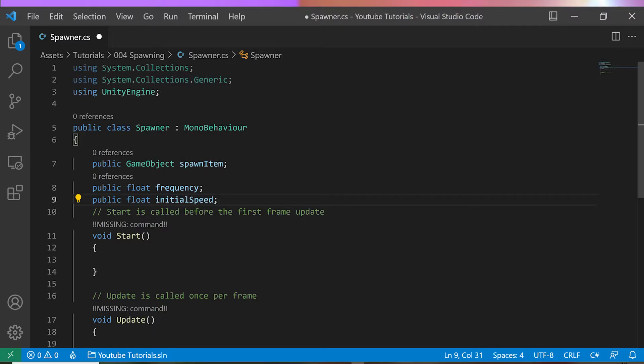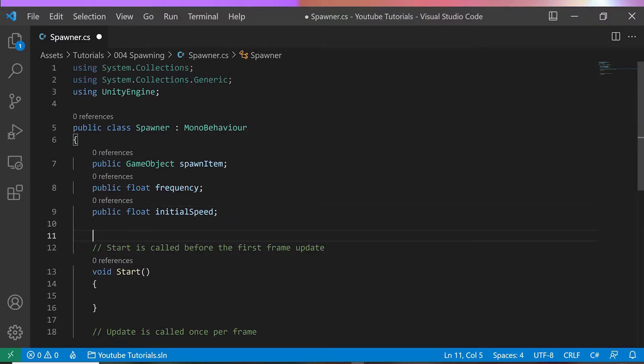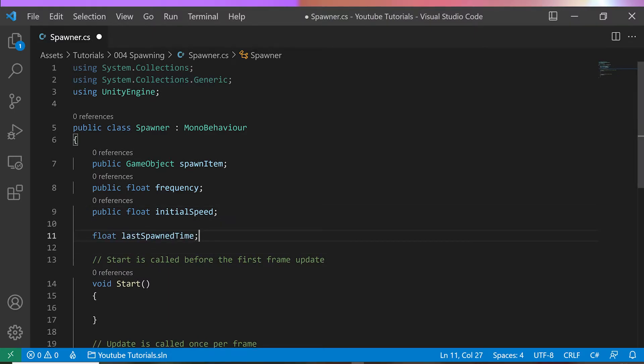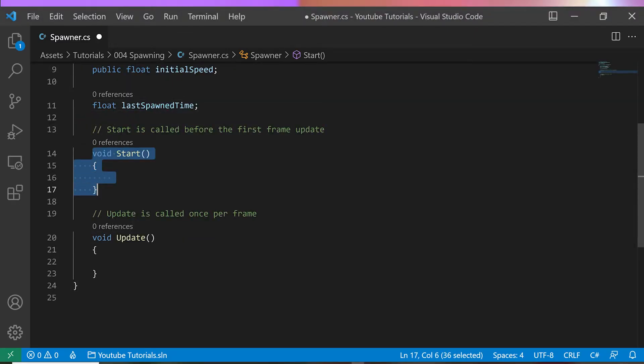And a float called InitialSpeed for the starting speed of the spawned object. I will add a private property, a float called LastSpawnTime, where we store the last time an object was spawned. I will remove the start method as we will not need it for this example.